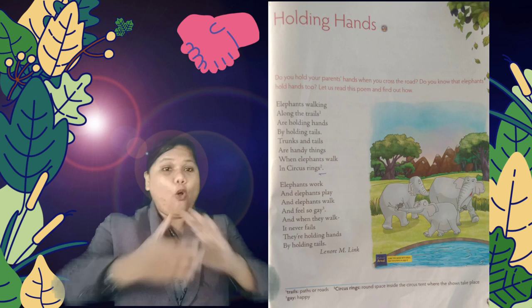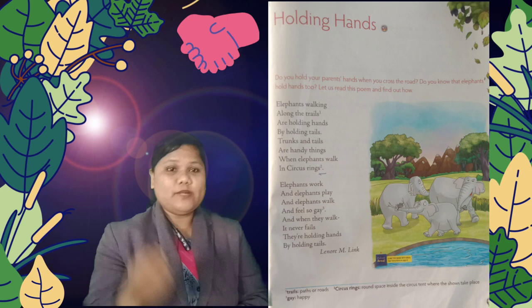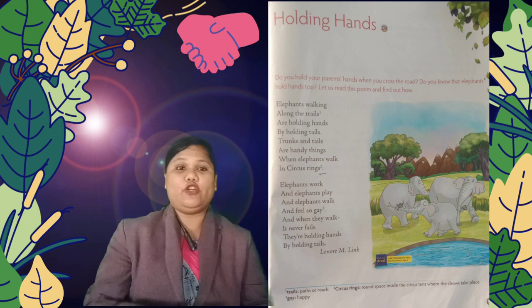Good morning, dear little students! A warm morning to you all. Today in this video we are going to learn one very interesting poem. The name of the poem is 'Holding Hands.' Some of you might already know this poem, and some of you are new to it. Today we are going to learn it together.